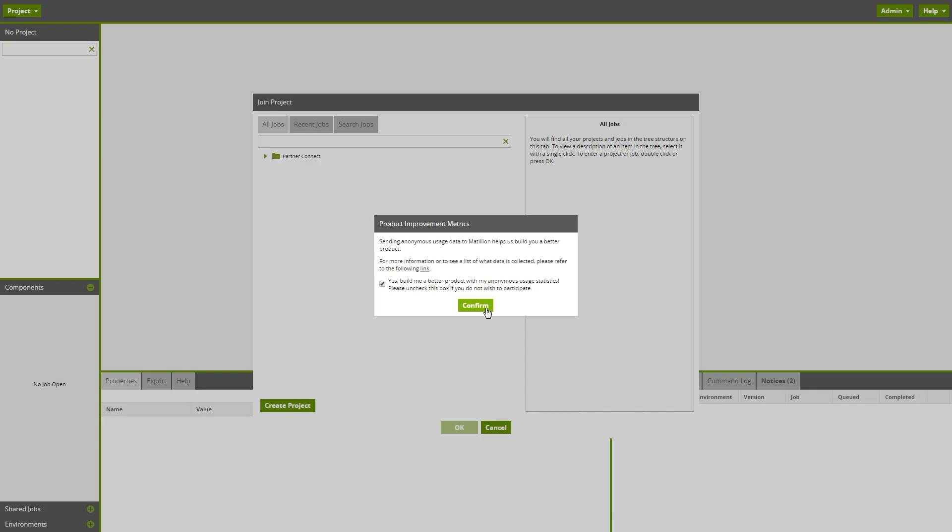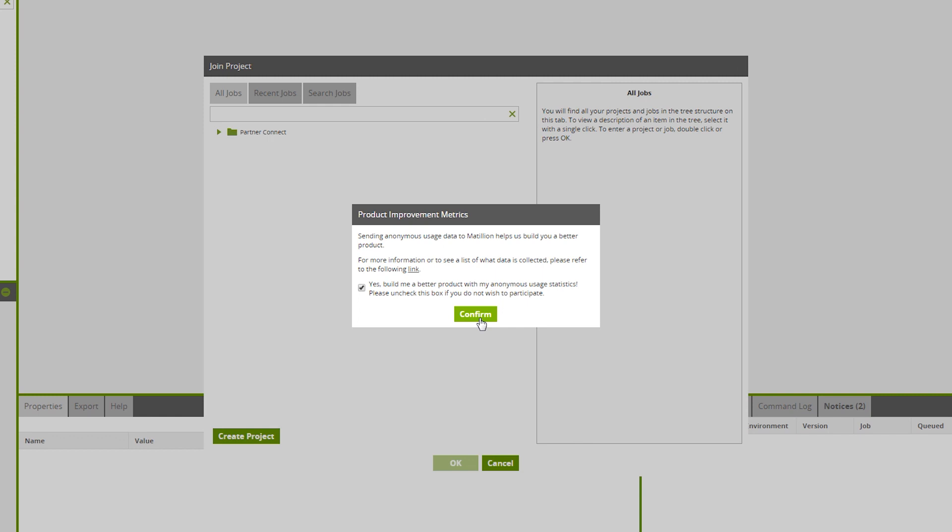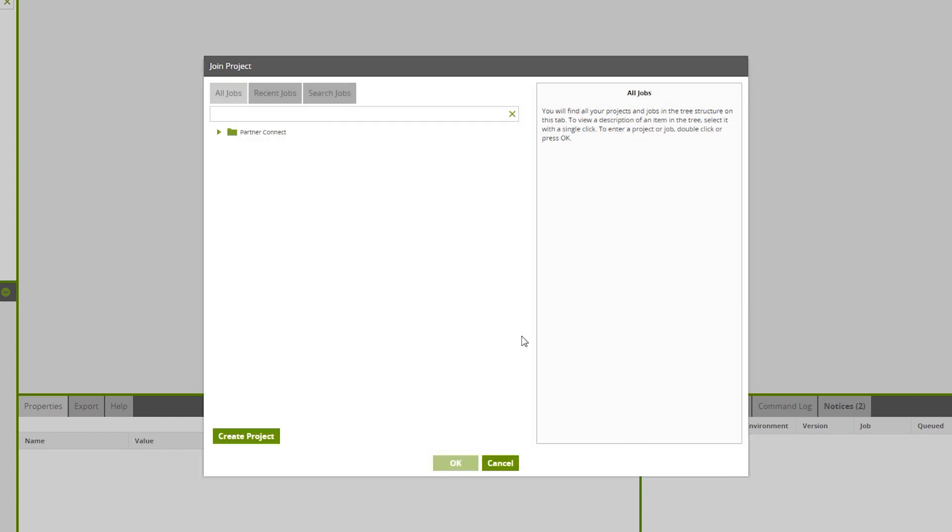Through the use of transformation and orchestration jobs, Matillion allows you to extract, transform, and load your data into Snowflake. The first screen you will see when you enter Matillion is this Create Project screen. However, in this case, the project has already been created for you. We're going to open this project by double-clicking on it.